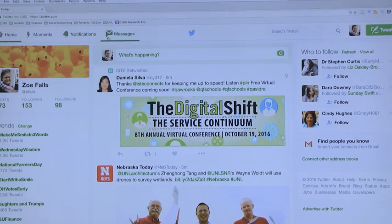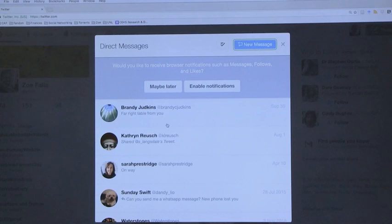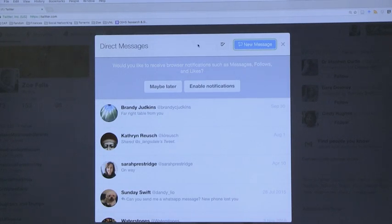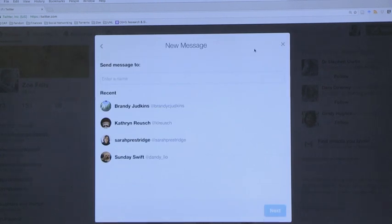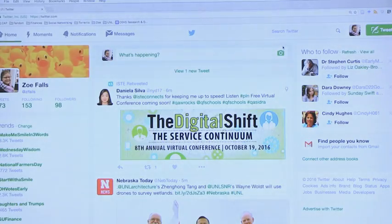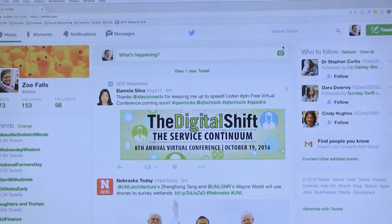One of the other things you can do is send messages to individual students. You can do a direct message to students, you can do direct messages to several students, and they can respond. It's a closed sort of chat, so it doesn't go out to everyone.